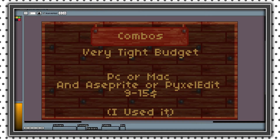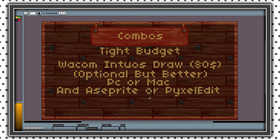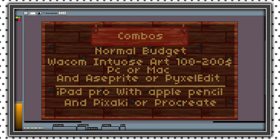If you're on a very tight budget or just don't want to spend a lot of money, I would recommend buying Aseprite or PixelEdit. If you want to invest a bit more, you could buy a Wacom Intuos Draw tablet — which is really cheap — along with Aseprite or PixelEdit.